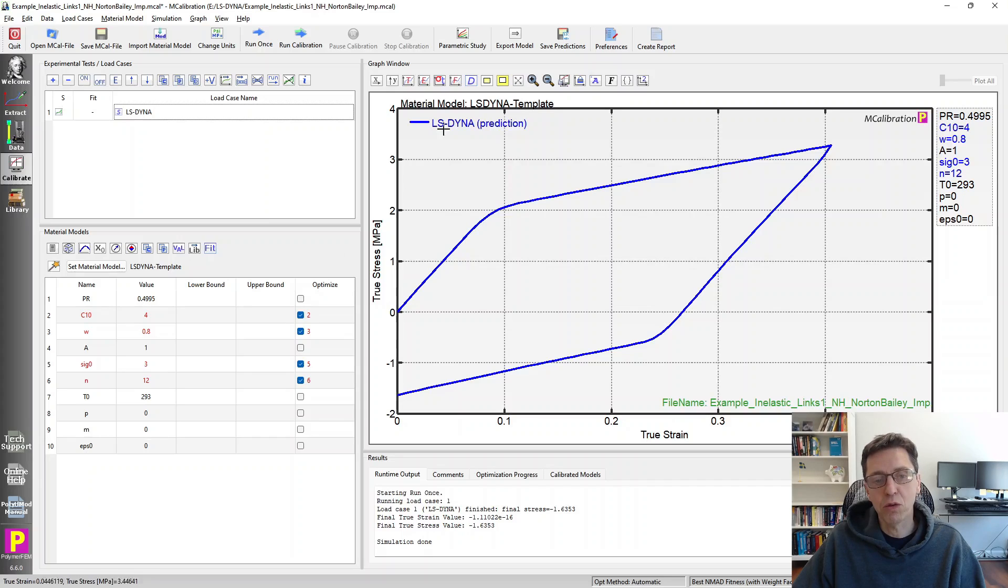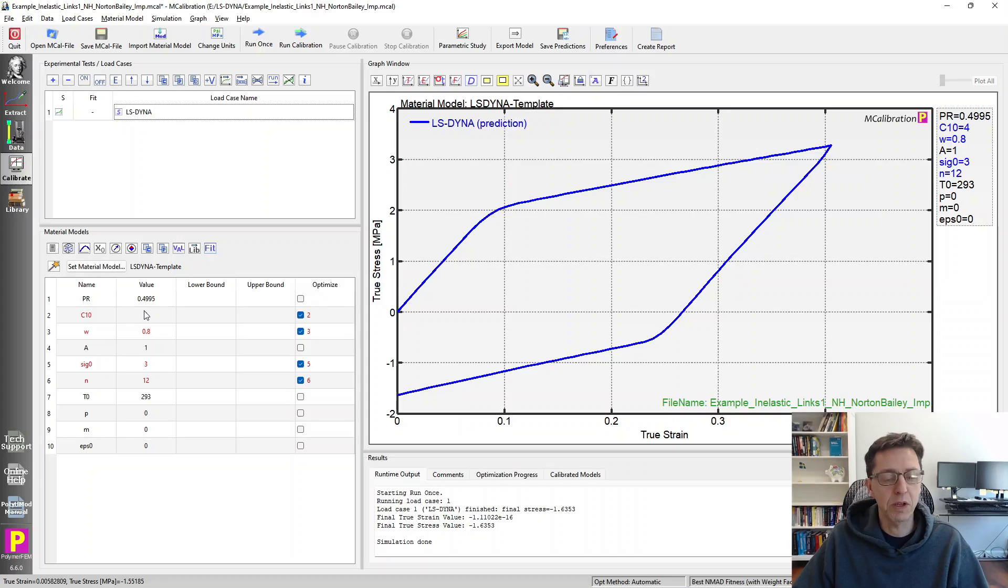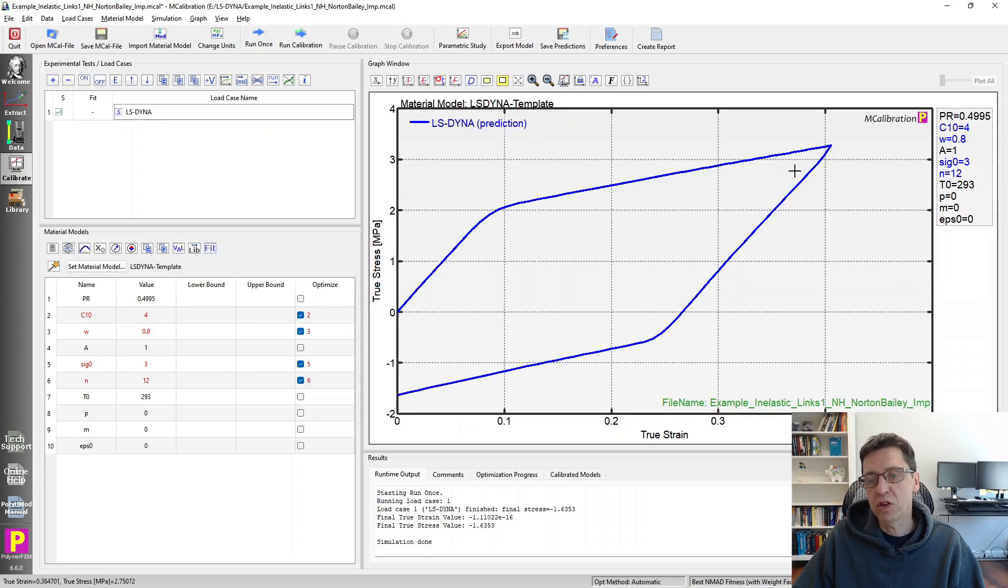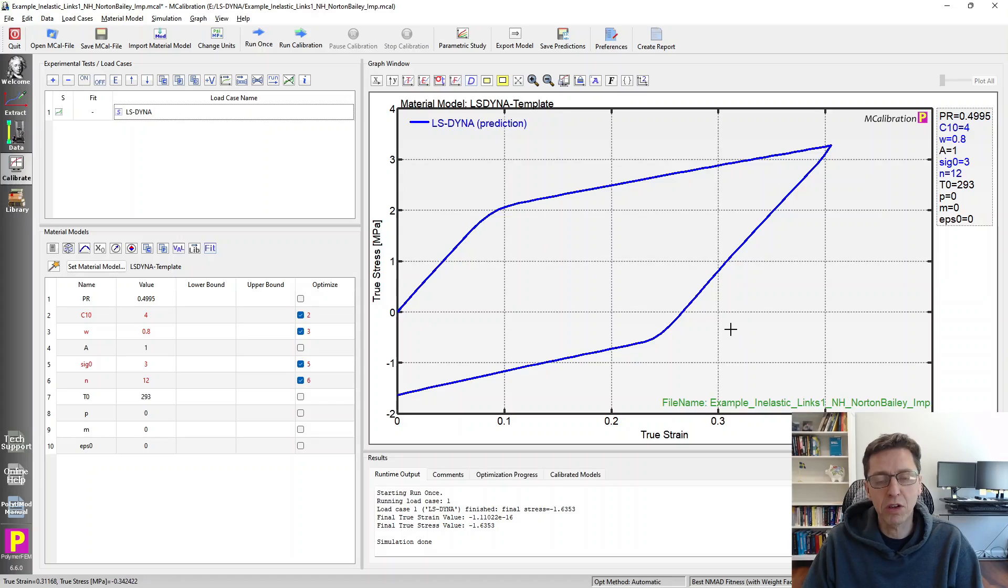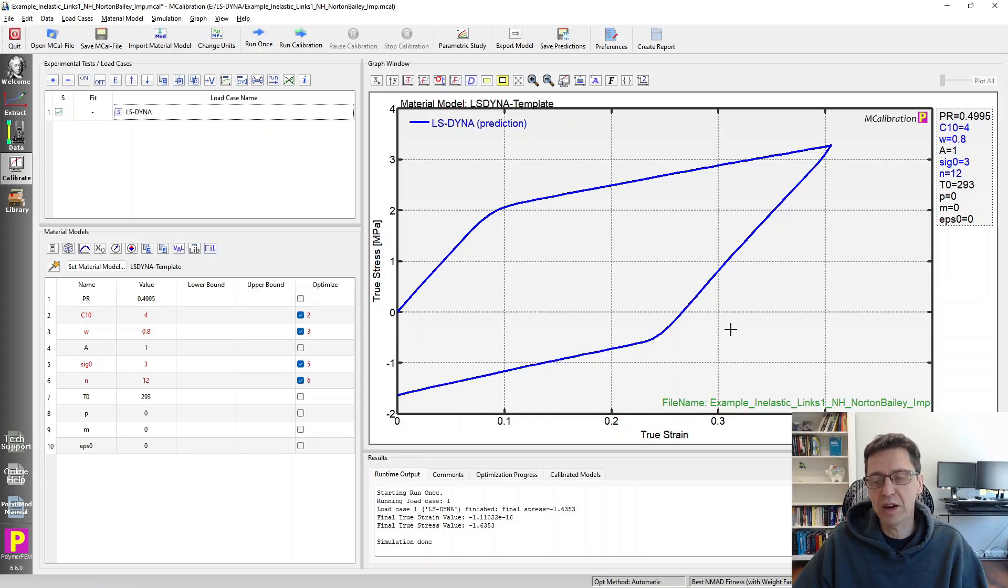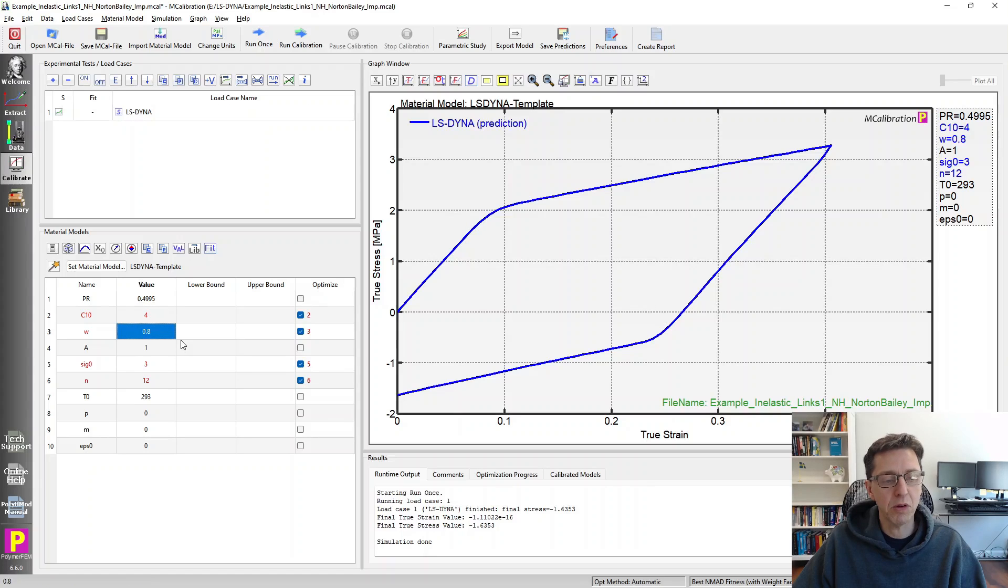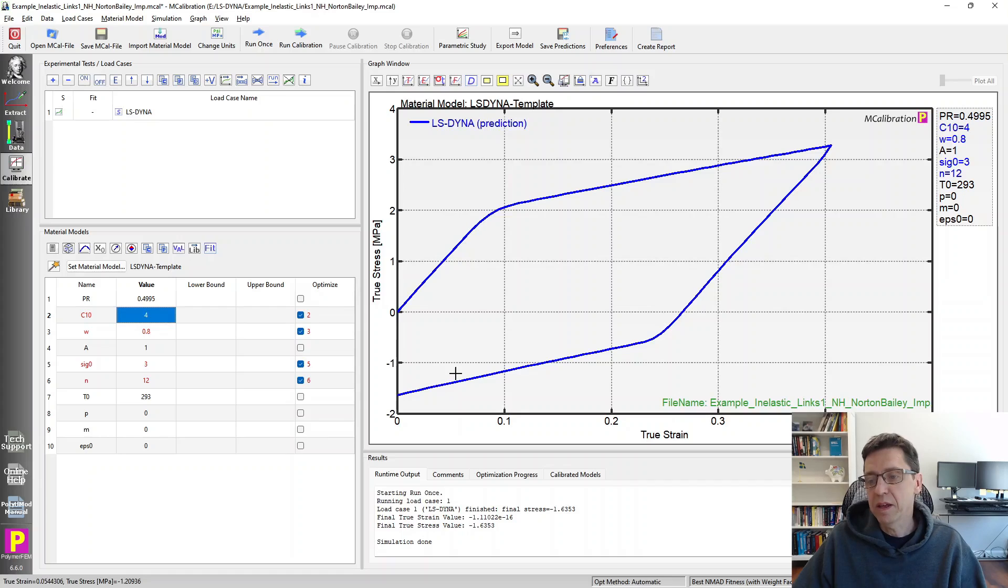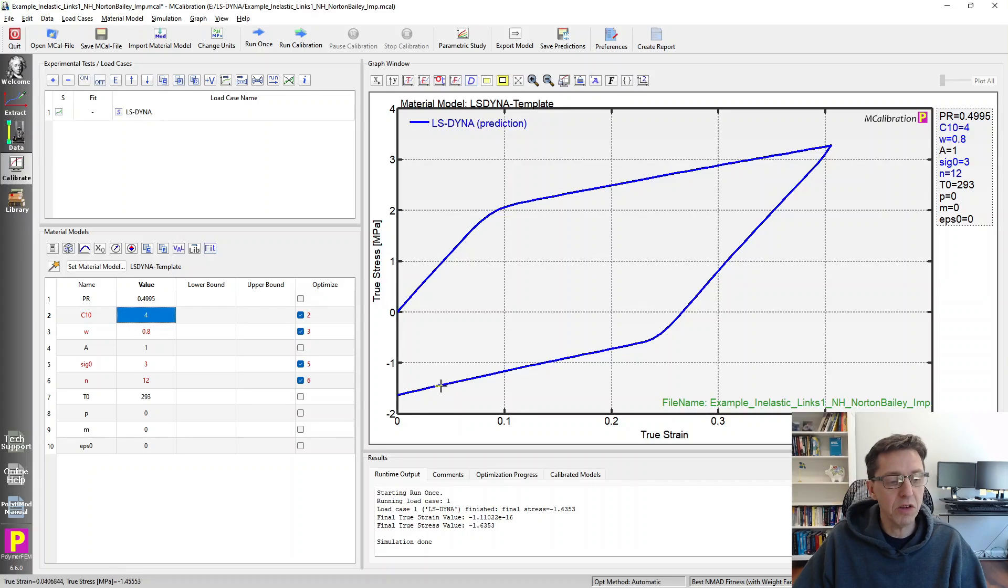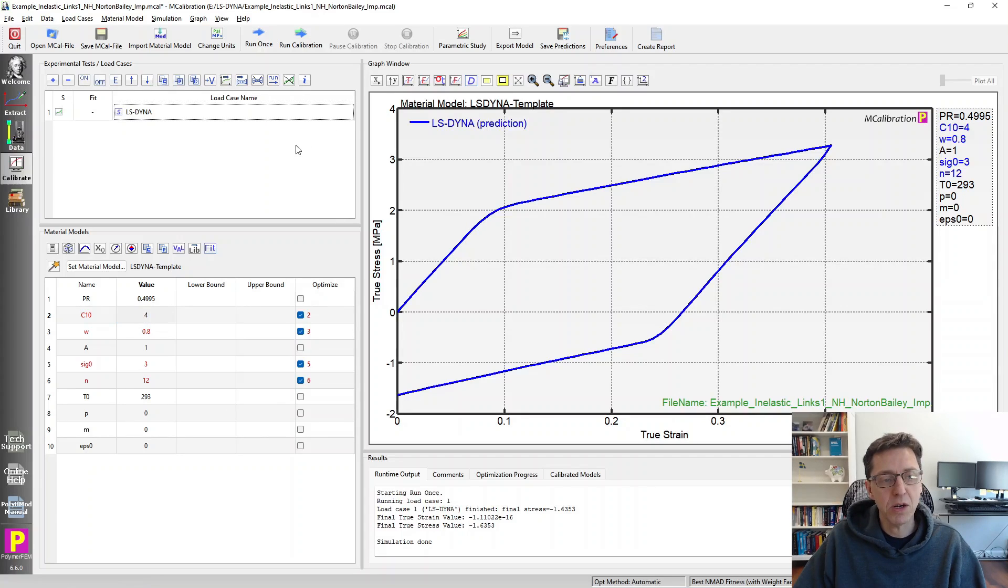The stress strain, true stress, true strain, loading, followed by unloading for this Neo-Hookean model in parallel with this Norton Bailey creep. And you see that this is somewhat similar to the traditional Bergstrom-Boyce model, which has slightly different creep equation or flow equation, but there's a similarity there that's interesting. And we'll see that the slopes of these ones here are related to the W parameter, as one would expect, and the C10 parameter. And that's how you would use it. You can calibrate these parameters to experimental data if you like, and you can then export it and use it in your LSDyna simulation.